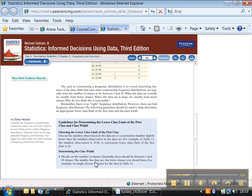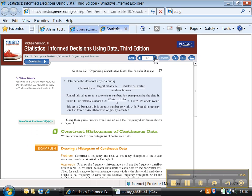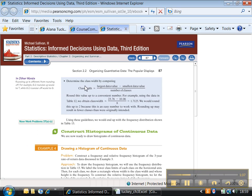Your class width—you generally need somewhere between 5 and 20 classes, anywhere in between there is good. And then to find the class width, you take your largest data value minus your smallest data value and divide by the number of classes.